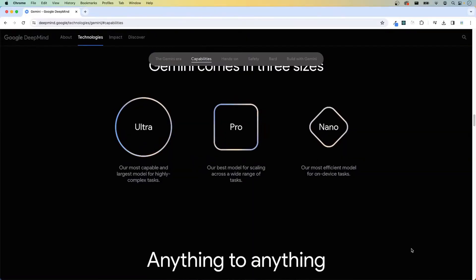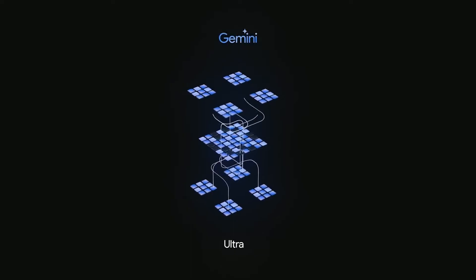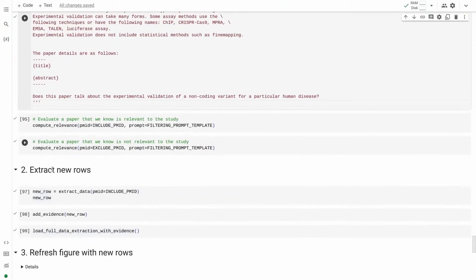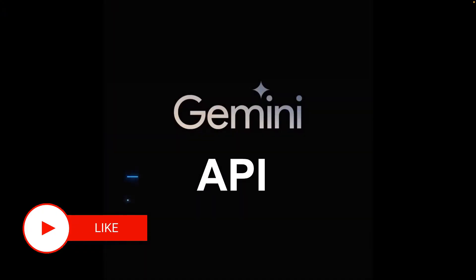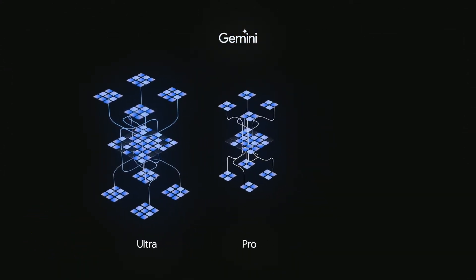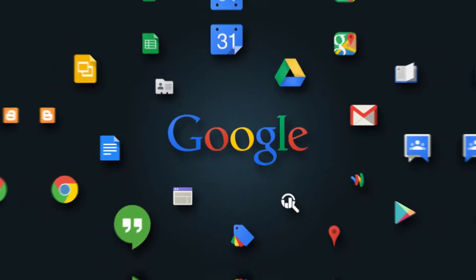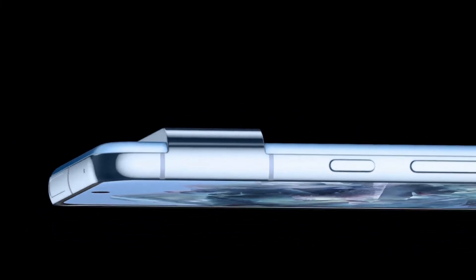The first version is the Gemini Ultra. That's one version. The last version is the first version of the API. With the Pro version, you can use Gemini Ultra on your smartphone.